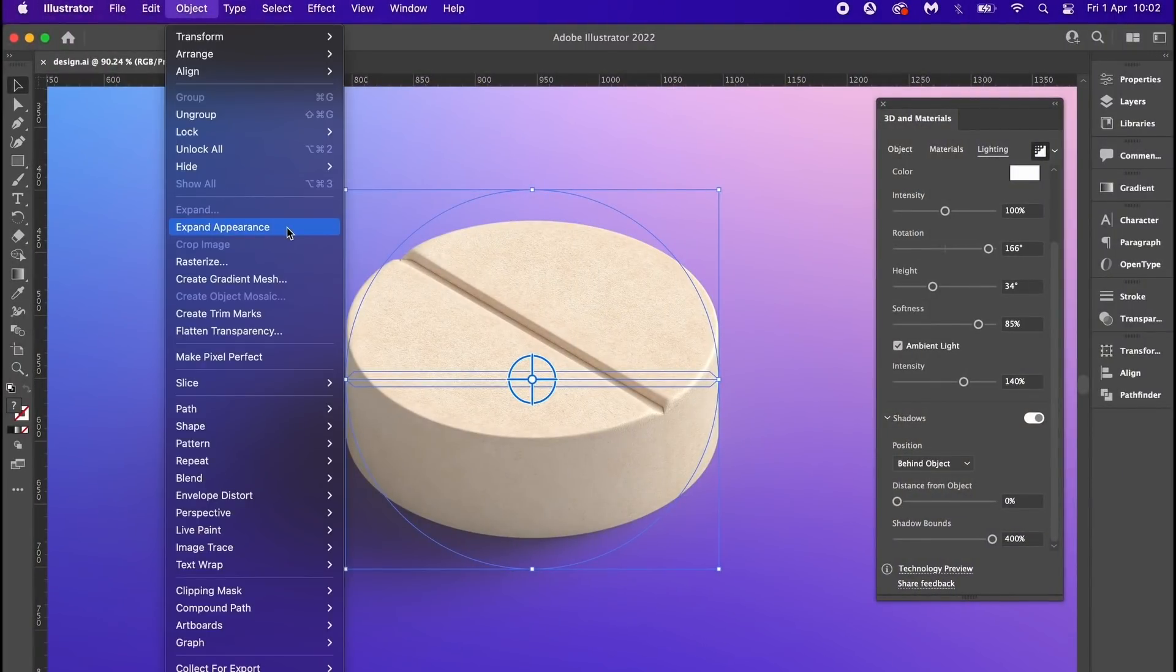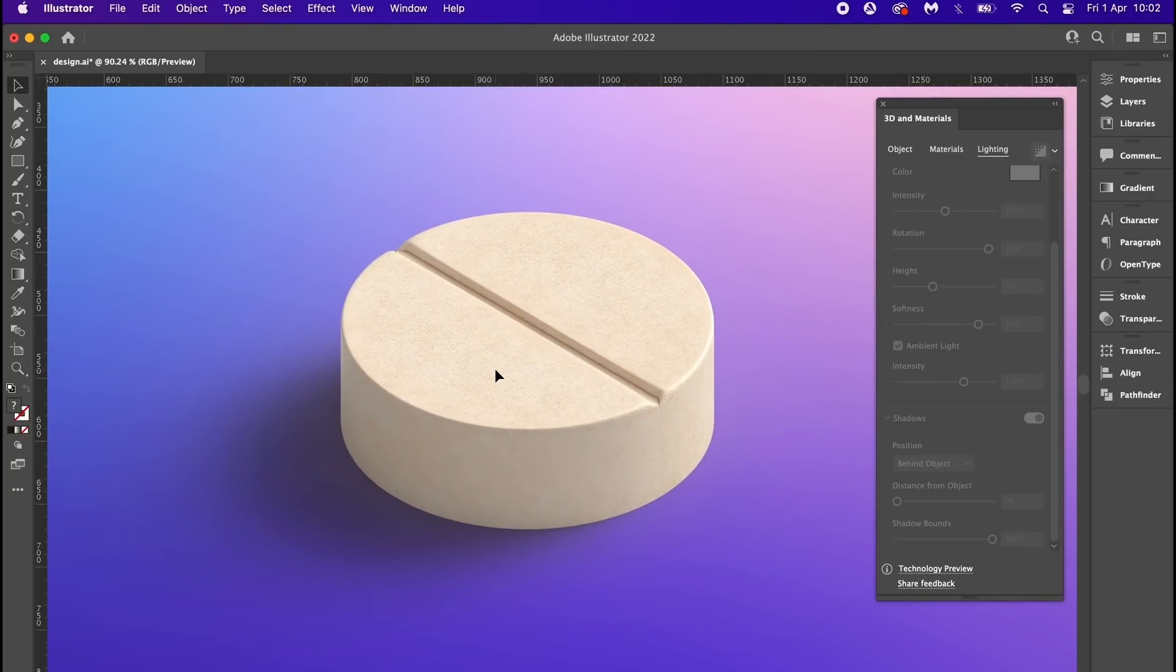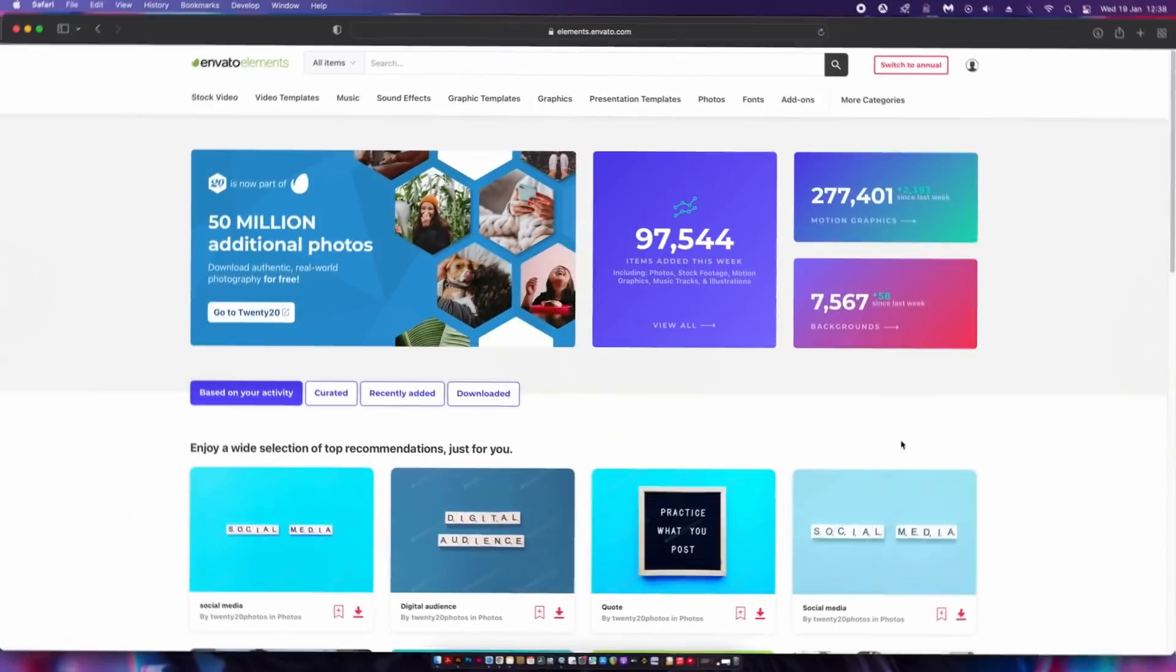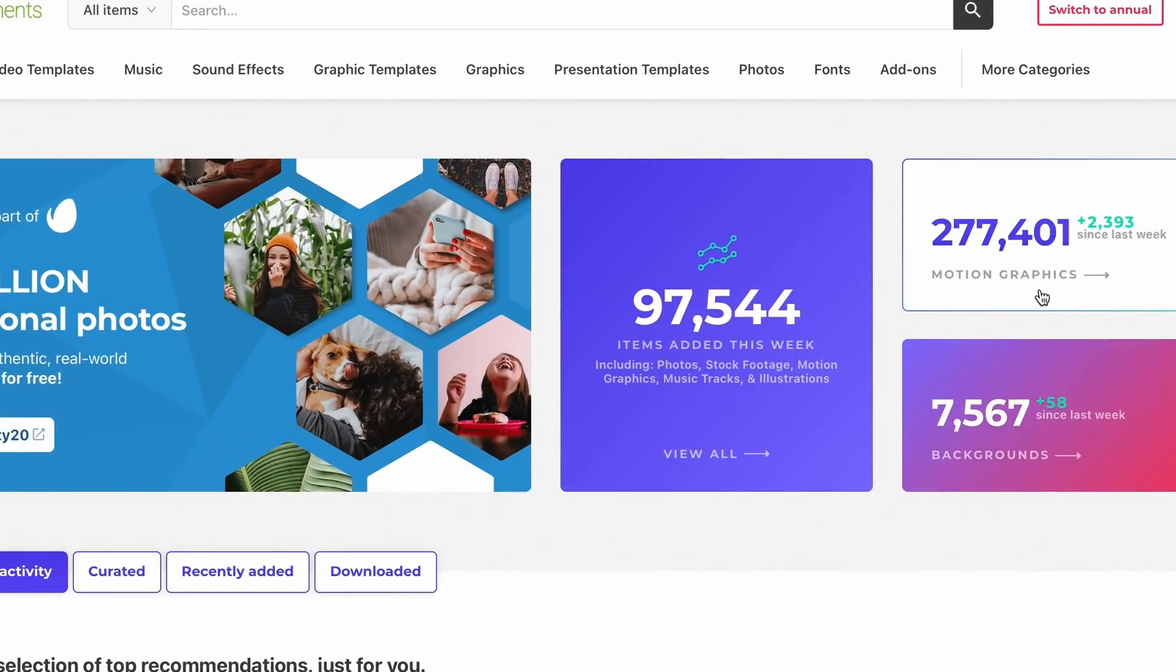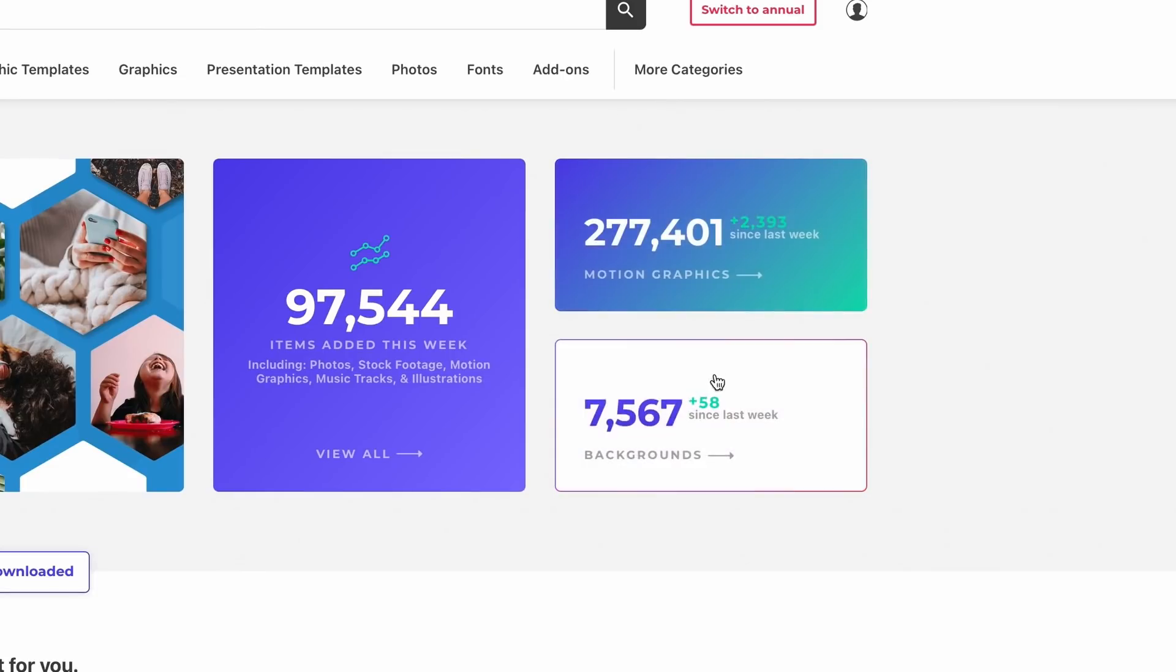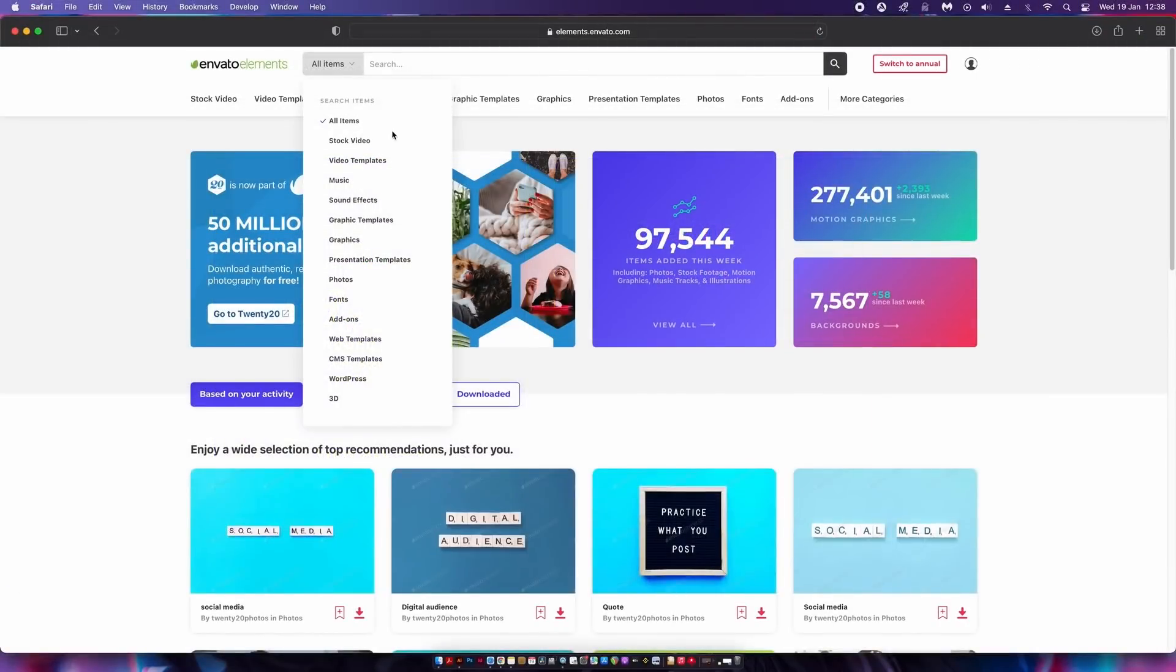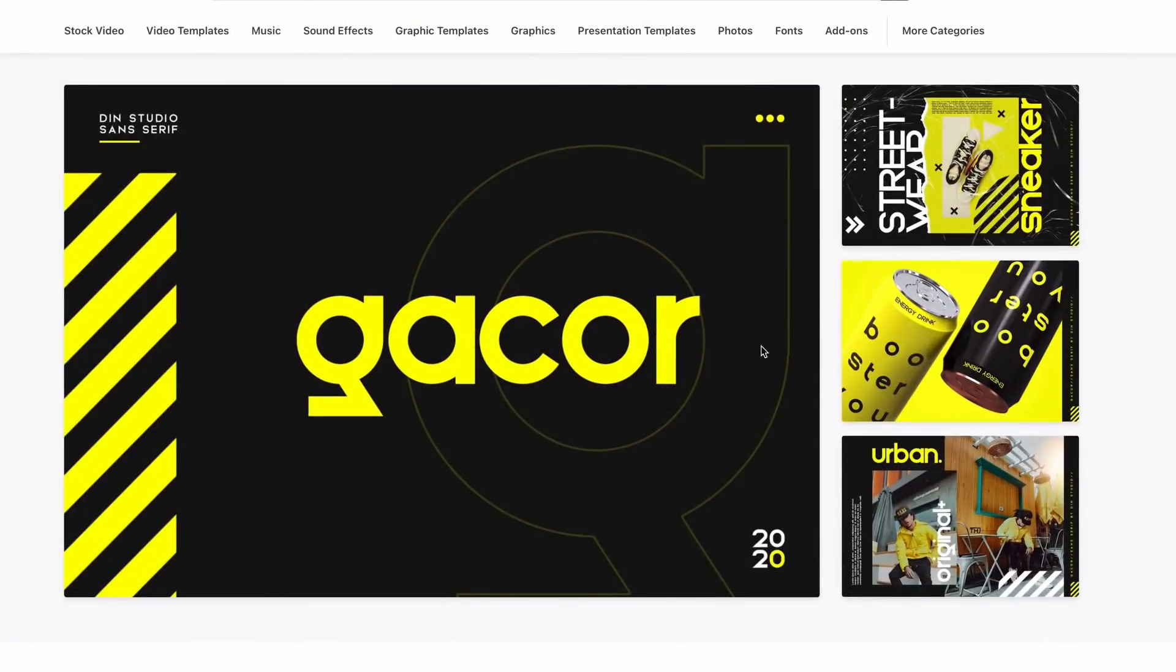So yeah, thanks to the sponsor of today's video - Envato Elements. This is a great one-stop shop subscription service that I use personally on a daily basis. As you can see here, they've added over 94,000 new assets this week alone, and there are over a quarter of a million motion graphics downloads. You can find a wide range of categories to look over, such as video imagery, templates, and even fonts.